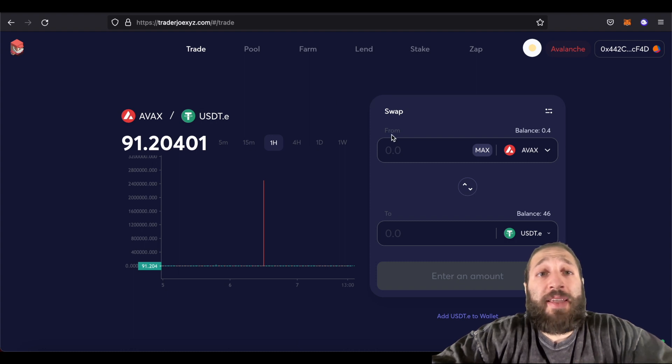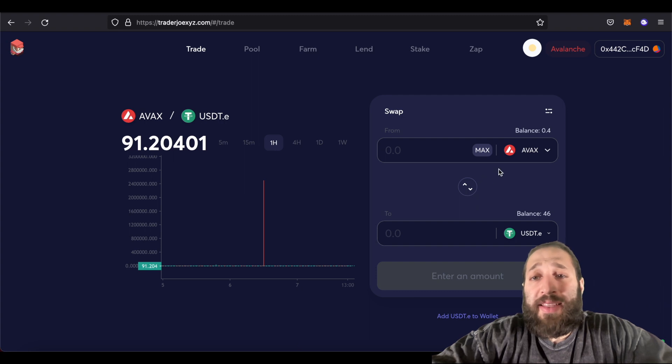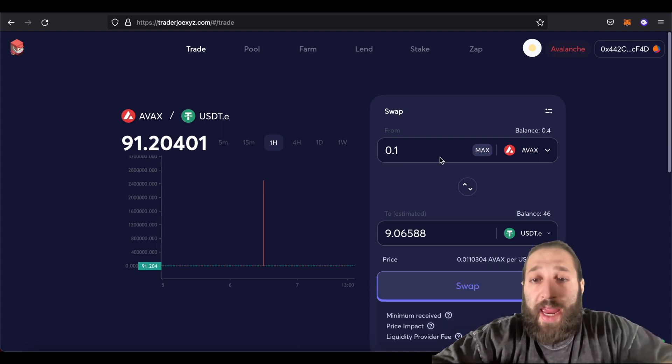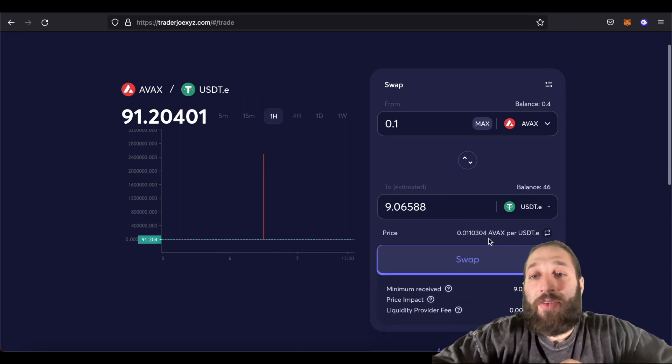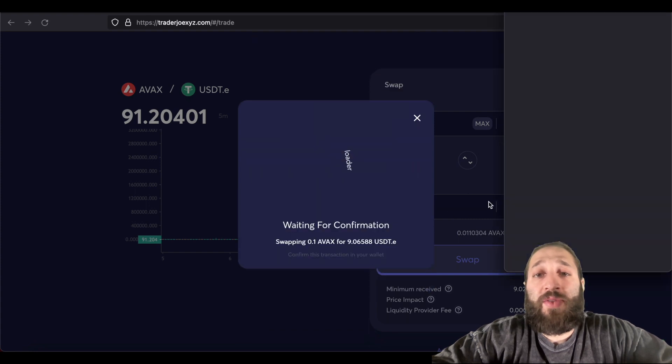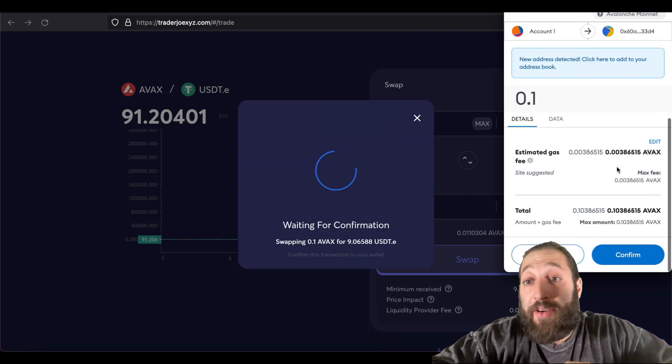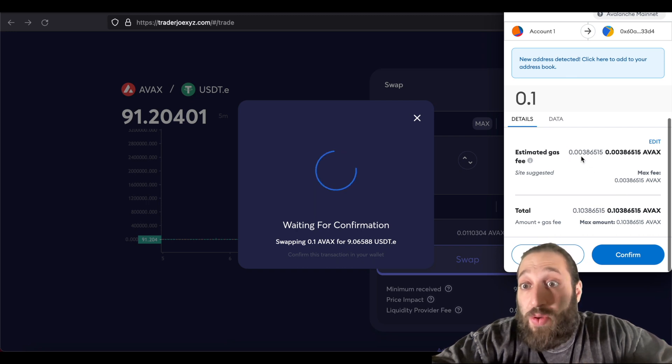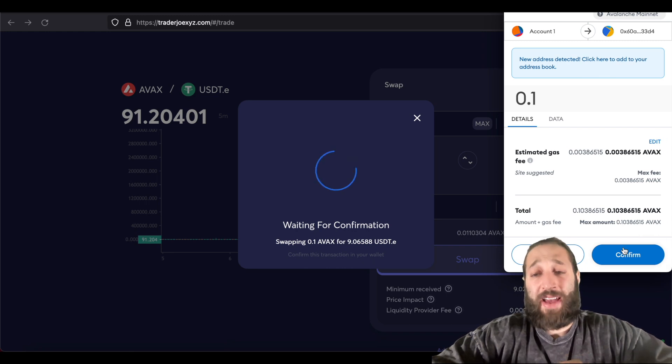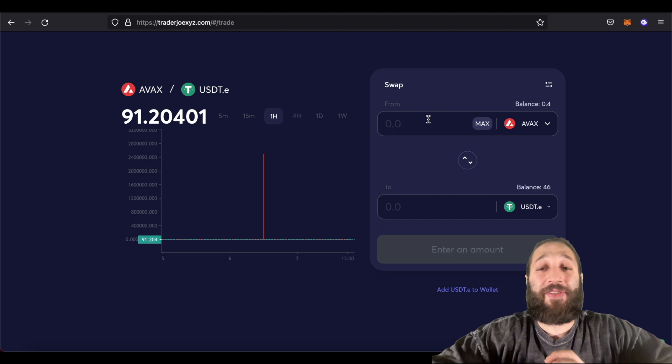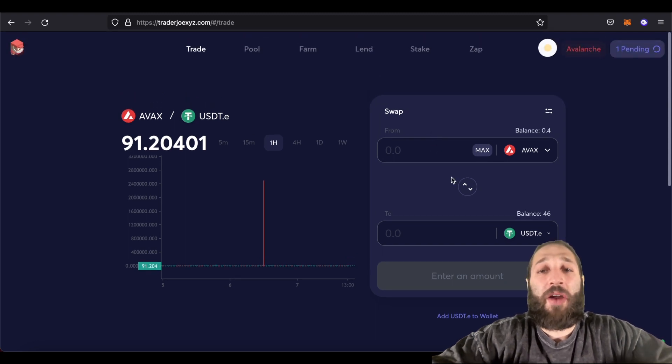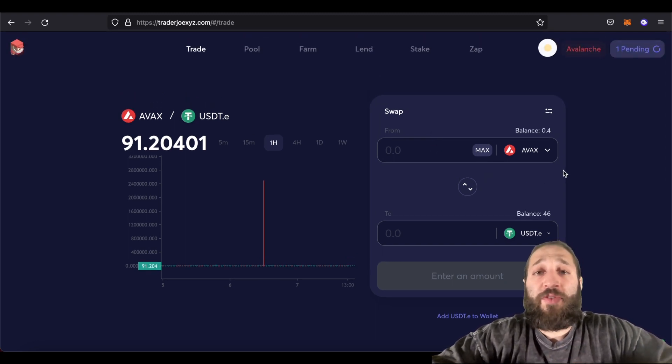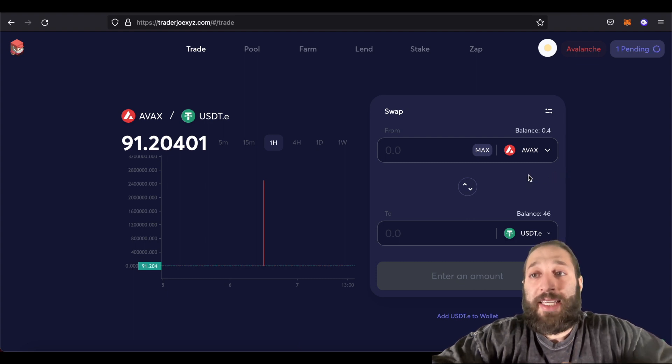And you can see here you can trade, pool, farm, land, stake. So let's do a quick swap together. We're going to do 0.1 AVAX. So about $9 into USDT. We'll do that swap. And check out how cheap it is compared to an Ethereum transaction. You're paying 0.0038 of an AVAX, which is dirt cheap, compared to hundreds of dollars on the Ethereum network. And it's a lot quicker as well. So we've just made our first swap into USDT.